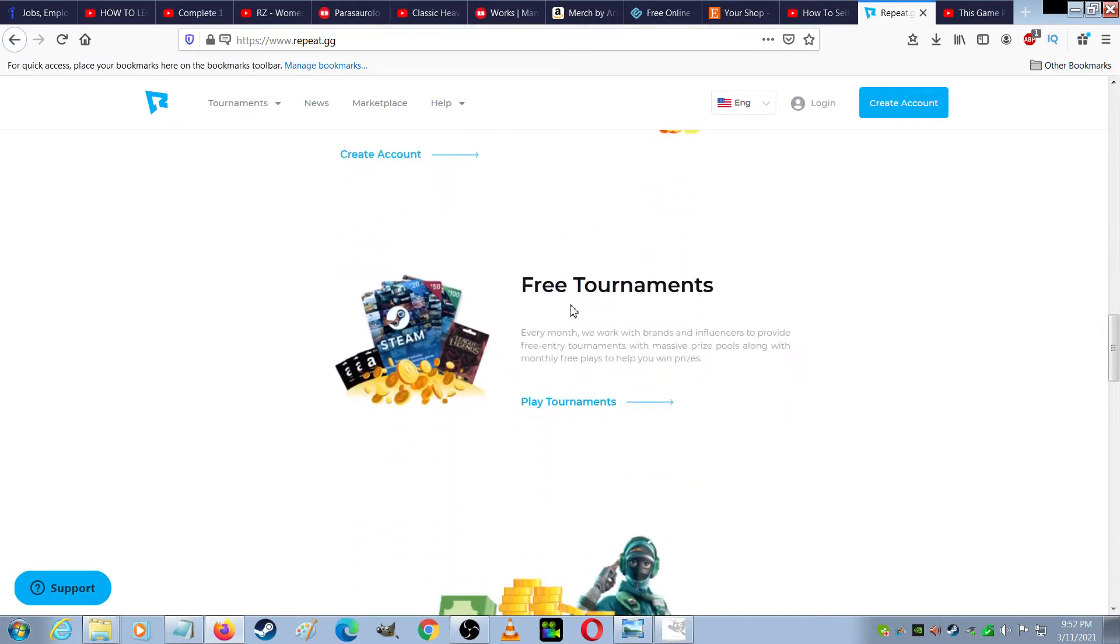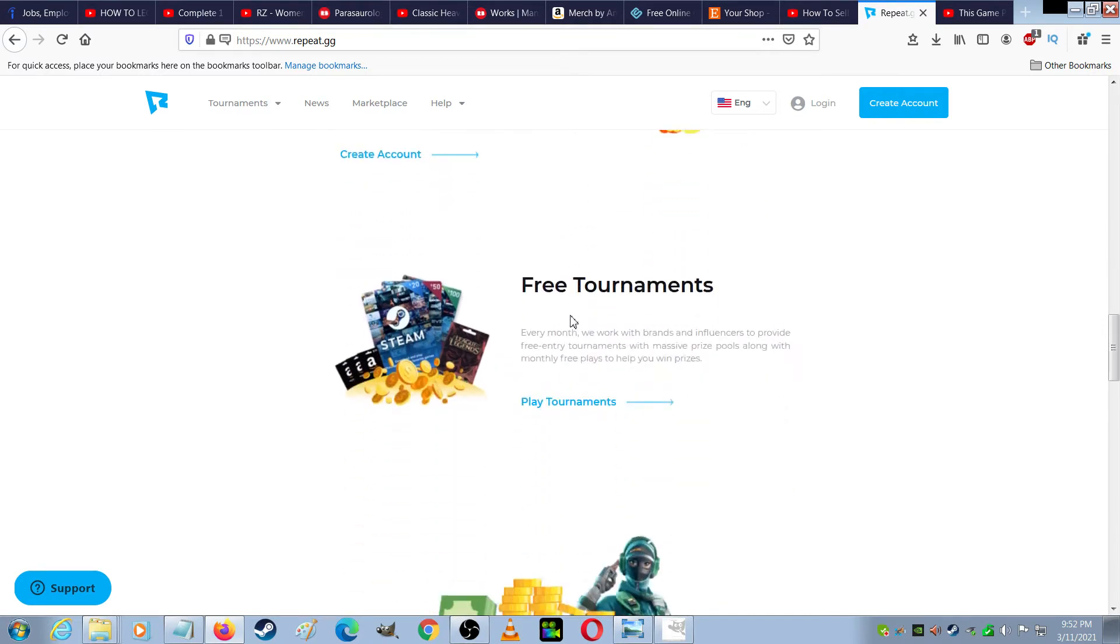Free tournaments. Every month we work with brands and influencers to provide free entry tournaments with massive prize pools, along with monthly free plays to help you win prizes.